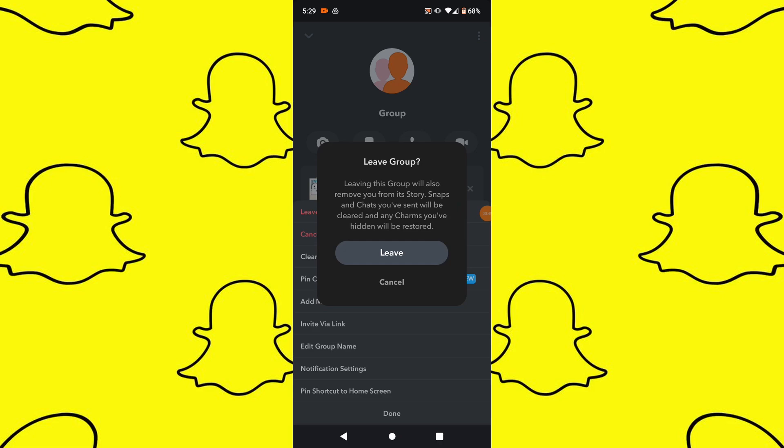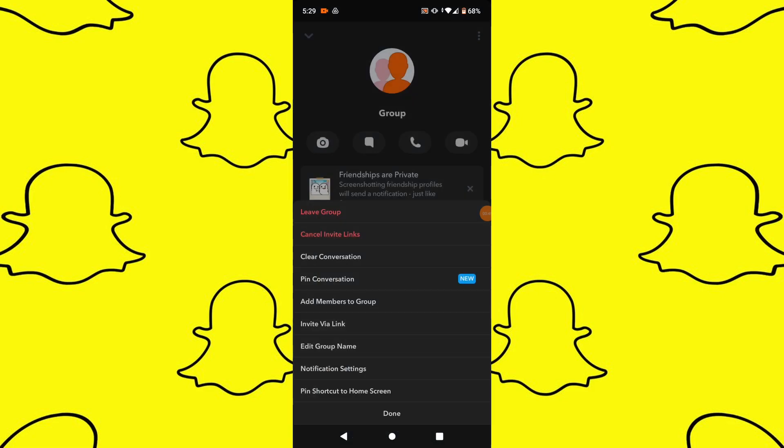After confirming deletion, the group will be removed from your Snapchat account. You will no longer have access to the group chat or its content.